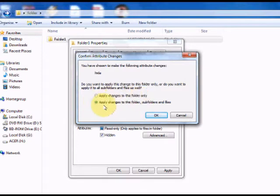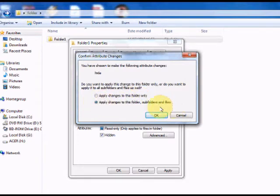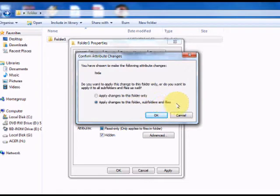Or you can apply changes to this folder, subfolders and files. That means the folder as well as the files and folders within it will be hidden.